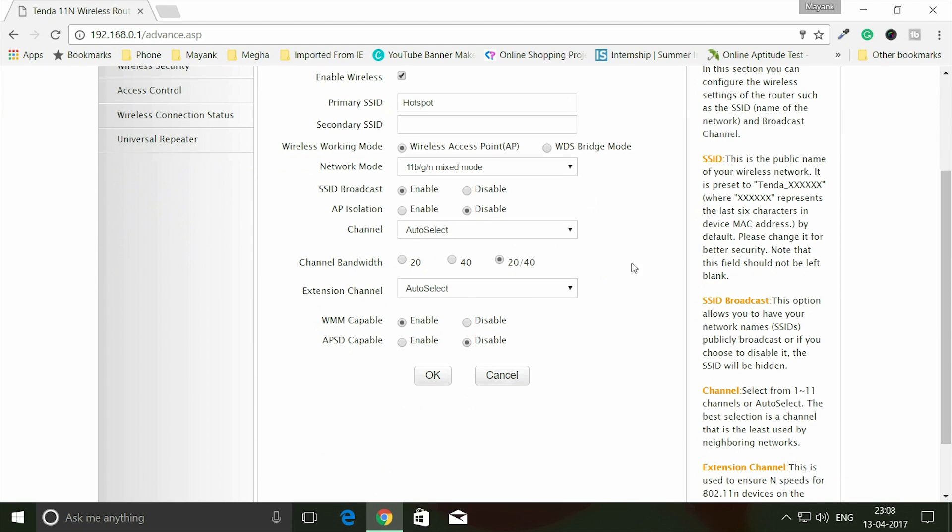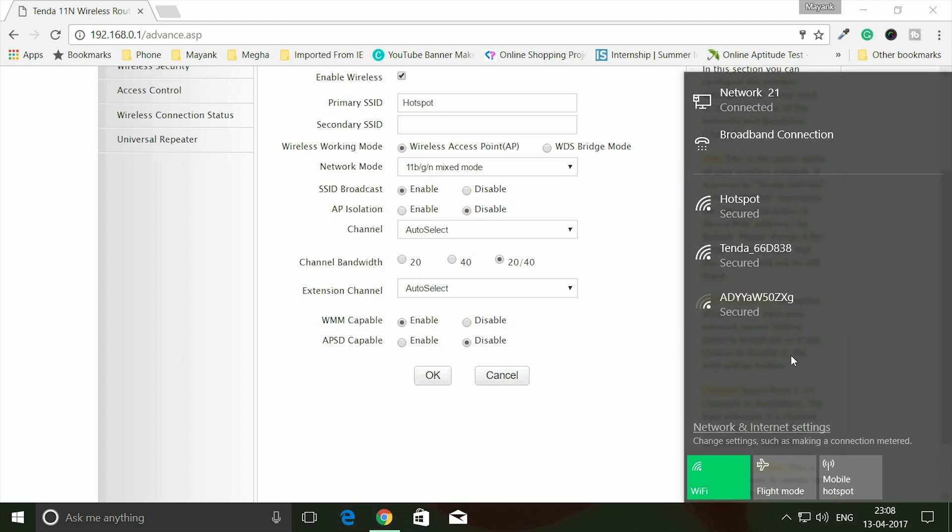So the hotspot name is changed. I can show you this hotspot on my PC here - you can see this is my Tenda Wi-Fi hotspot.